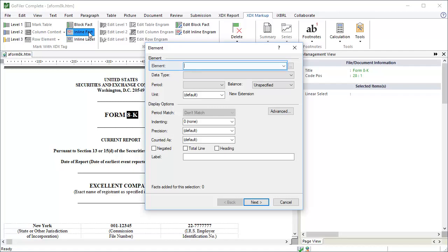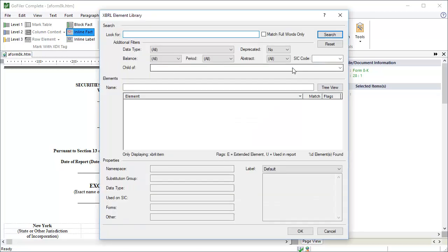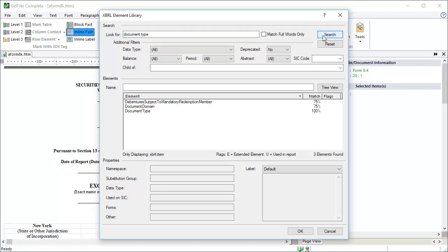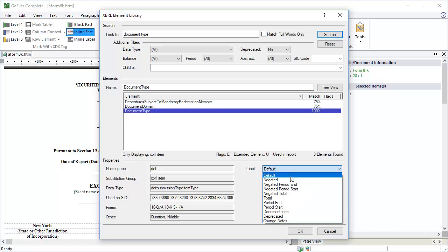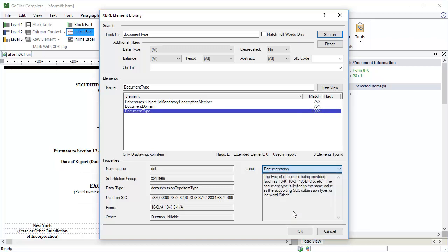First enter the element name into the element field. If we don't know the element name, we can search for it by clicking on the button to the right of the element field. Enter some key words for the search. Click Search. Here is the document type element, which we can see is the submission type.